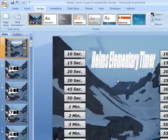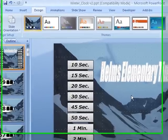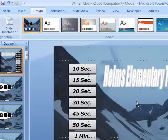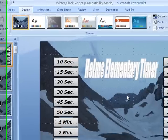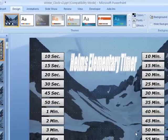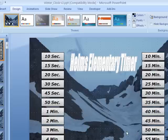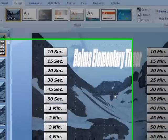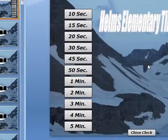But that's the basic idea. This is an editable timer that you can put your own background onto and put your own text. When you actually go to run it, it will run just like a regular timer — you click the desired number of seconds or minutes, and it will count down and then make an alarm at the end.